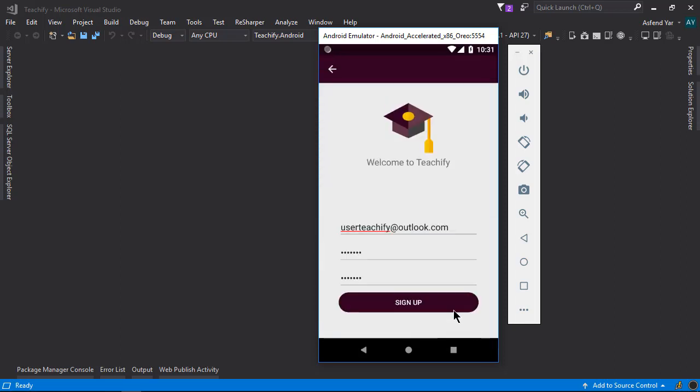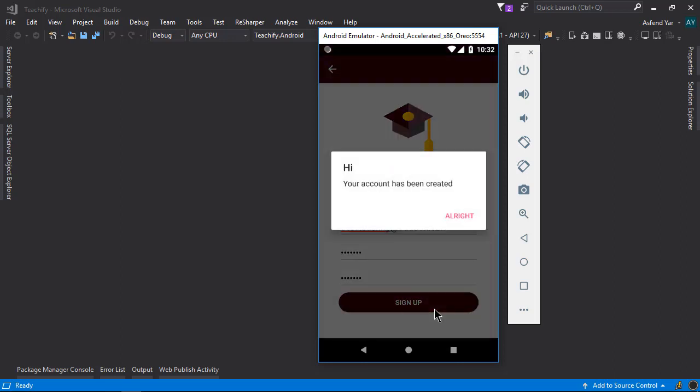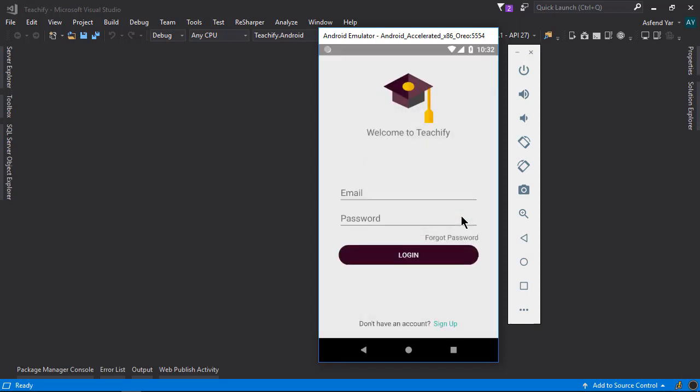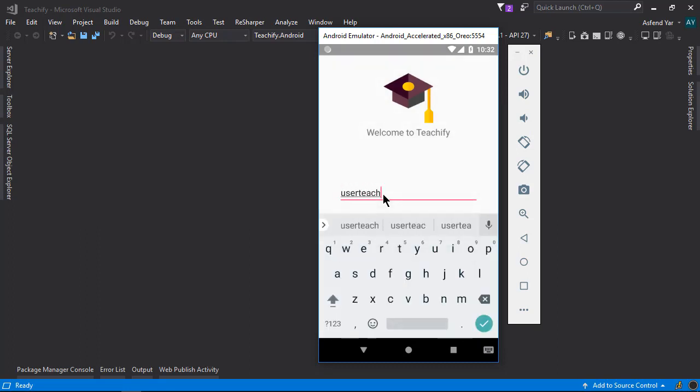Once I add these details I can simply click this sign up option and then the call goes to the web API and we will receive a confirmation message and our account has been created. Let's click this all right option and then it will navigate us back to the login page and there I'm gonna use my details that I have used in the sign up page.